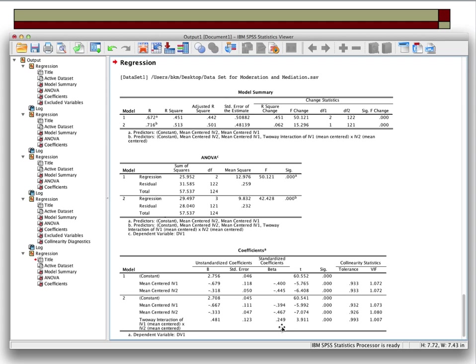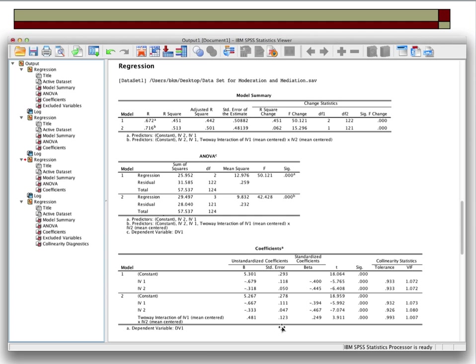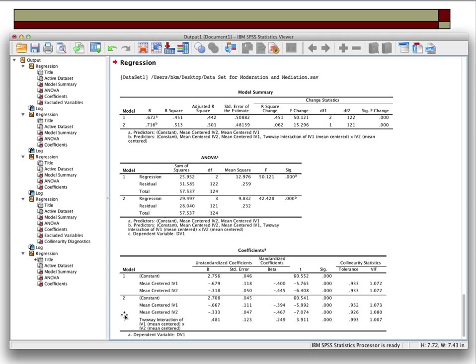If not, we'll go back and take another look. IV1 and 2 not mean-centered in model one of the bottom table. Model two has non-mean-centered IV1 and IV2 and the cross-product of the mean-centered versions. Here in the next table they're mean-centered — the beta weights are exactly the same in both of those models.